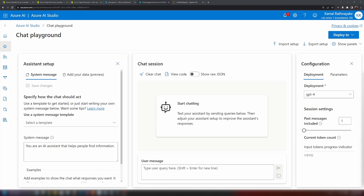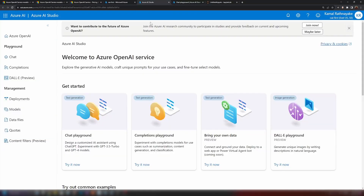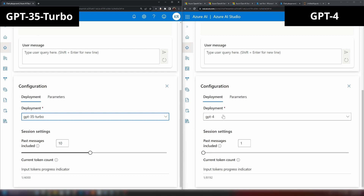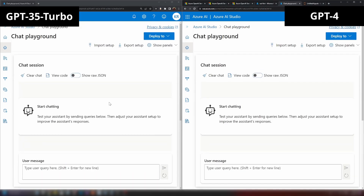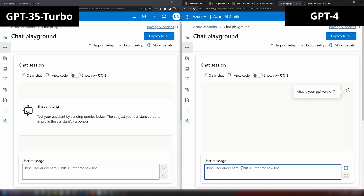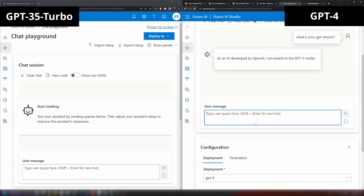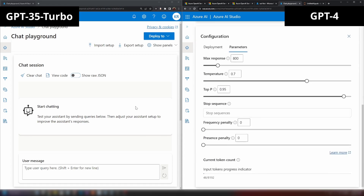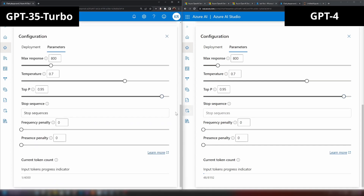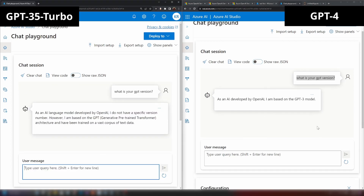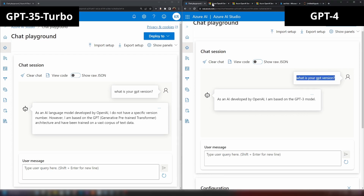Let's compare the two models side by side. I have a GPT-3.5 model deployment as well, so I'll open them side by side. On the left we have GPT-3.5 Turbo, on the right we have GPT-4. Let's ask some questions and see if there's any difference. Asking 'what's your GPT version?' — it says it's based on a GPT-3 model, but we can't really expect these models to answer that correctly. I'm using the same parameters for both.